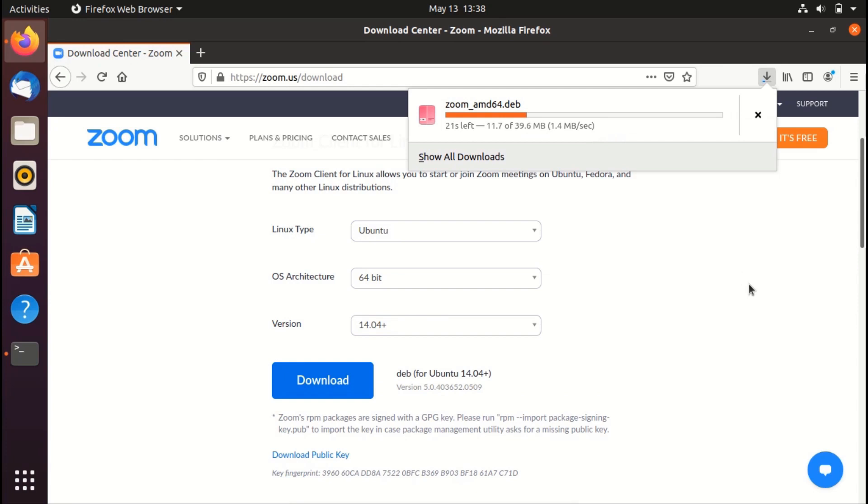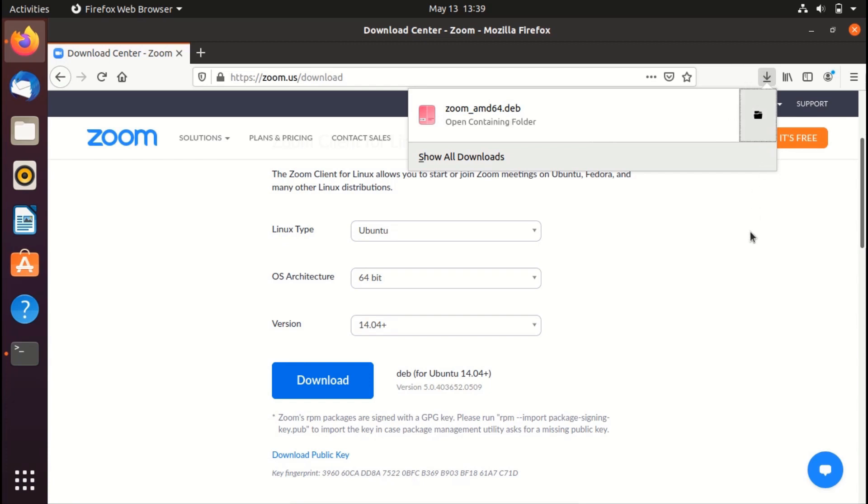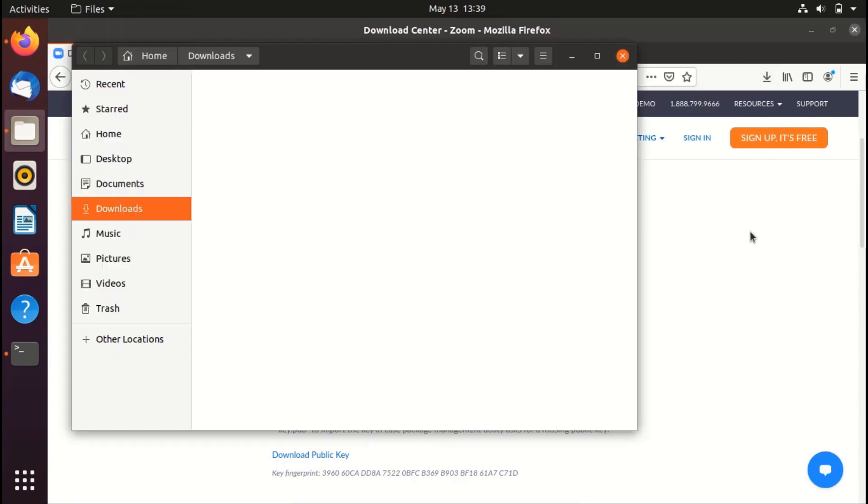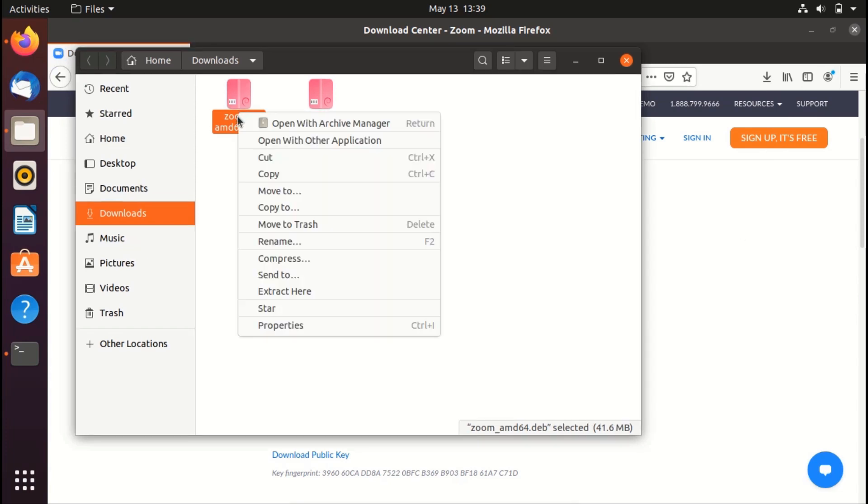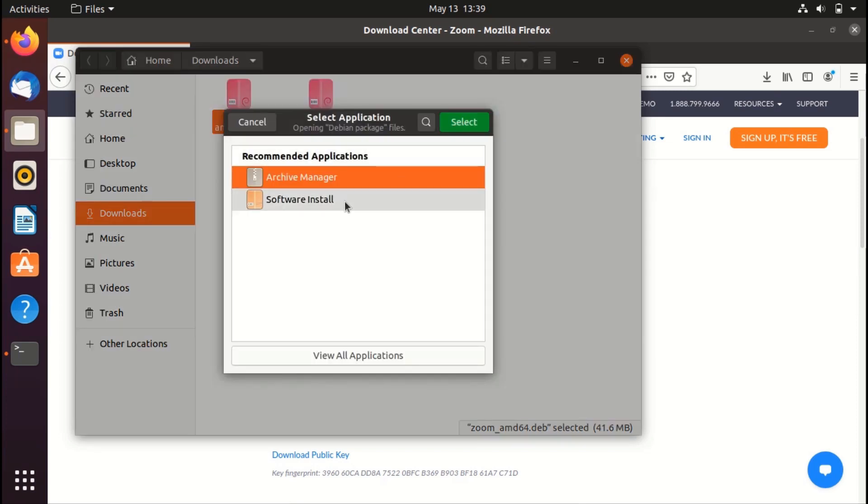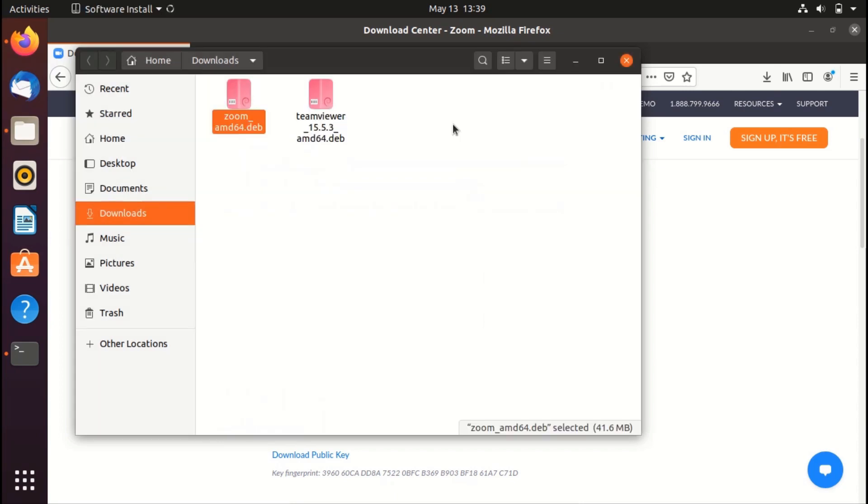So here you can see that it has started to download Zoom. Once Zoom is downloaded, click on this folder icon. It would take you to the folder where Zoom is installed. And in here, right click on Zoom. And the first option would be open with software install. If it is not there, go to open with other application and select this software install. Select it.